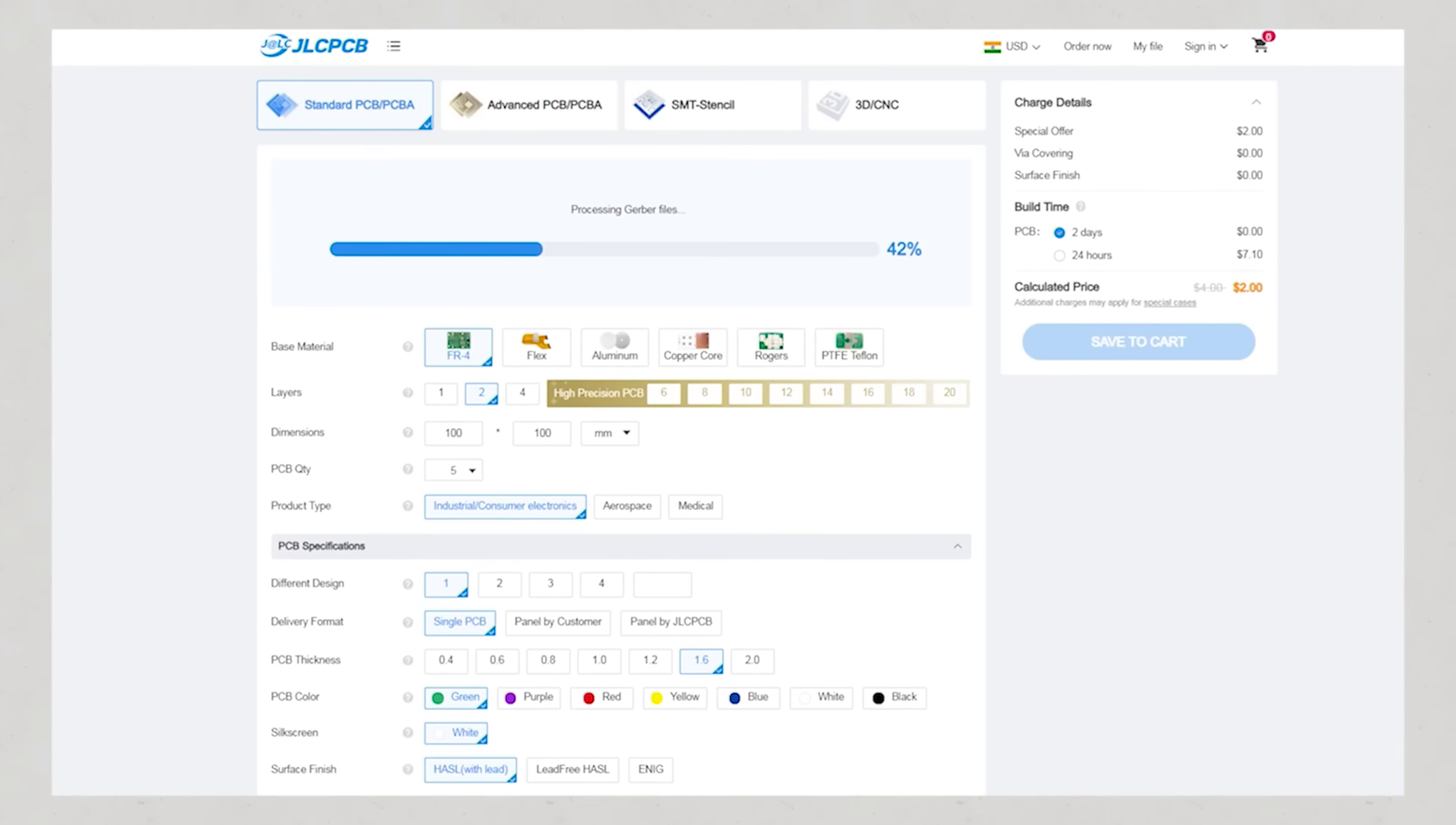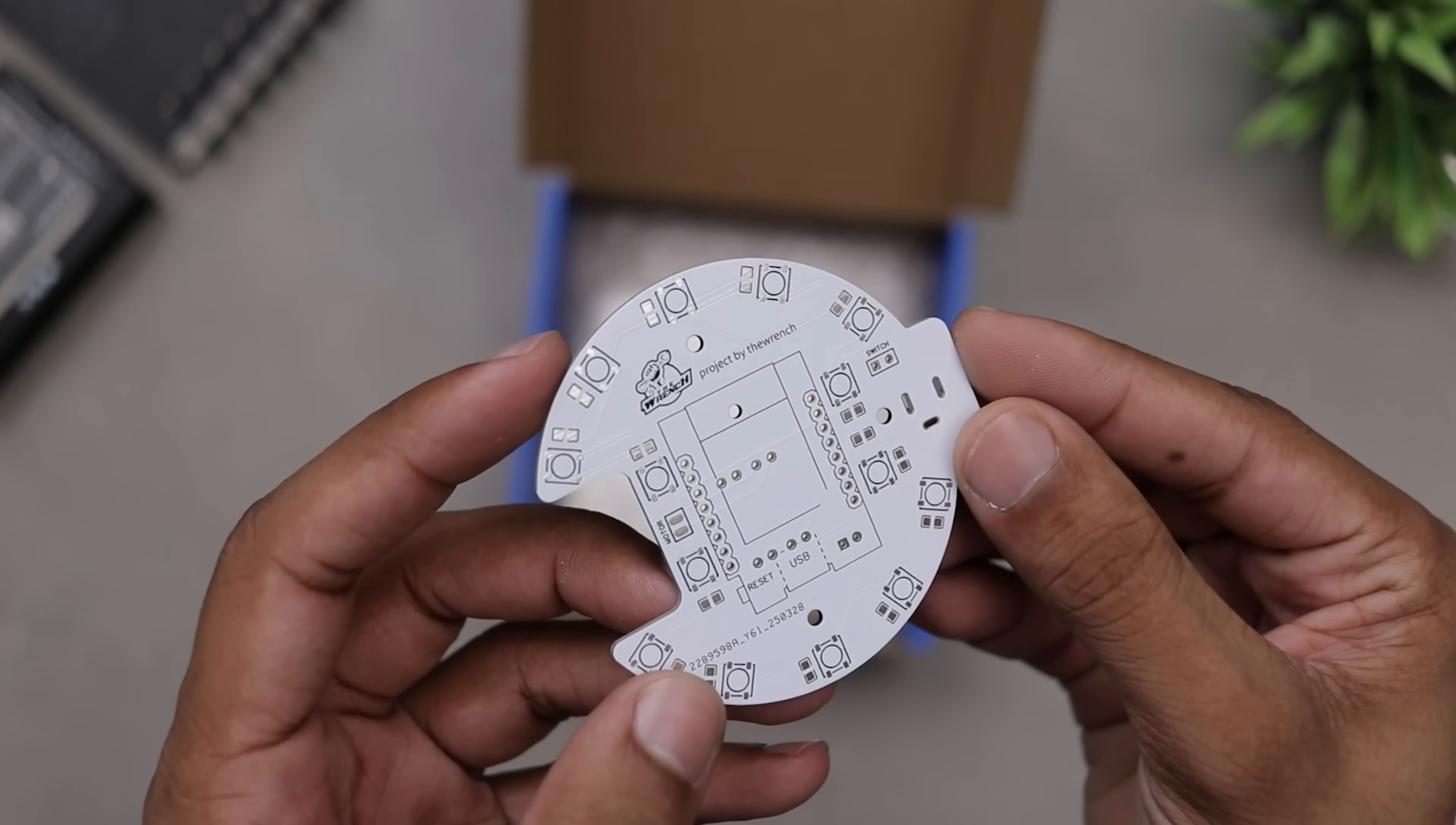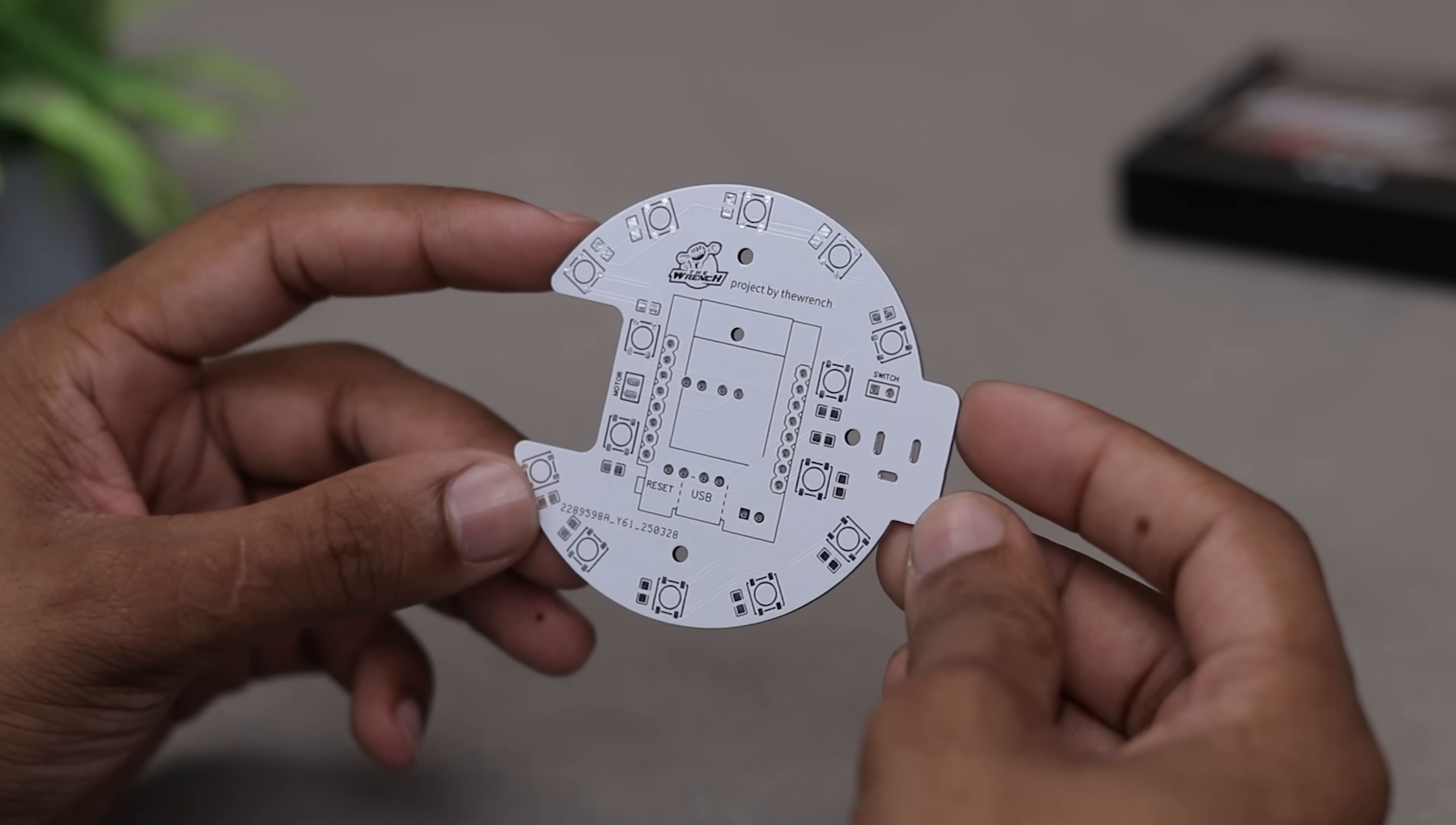Just upload your Gerber file, select your PCB specs and place your order. The PCB arrived within a week and as always the quality is top notch. I also order SMT stencil to make assembly process smoother and more professional. Let's get this PCB ready and complete the build.